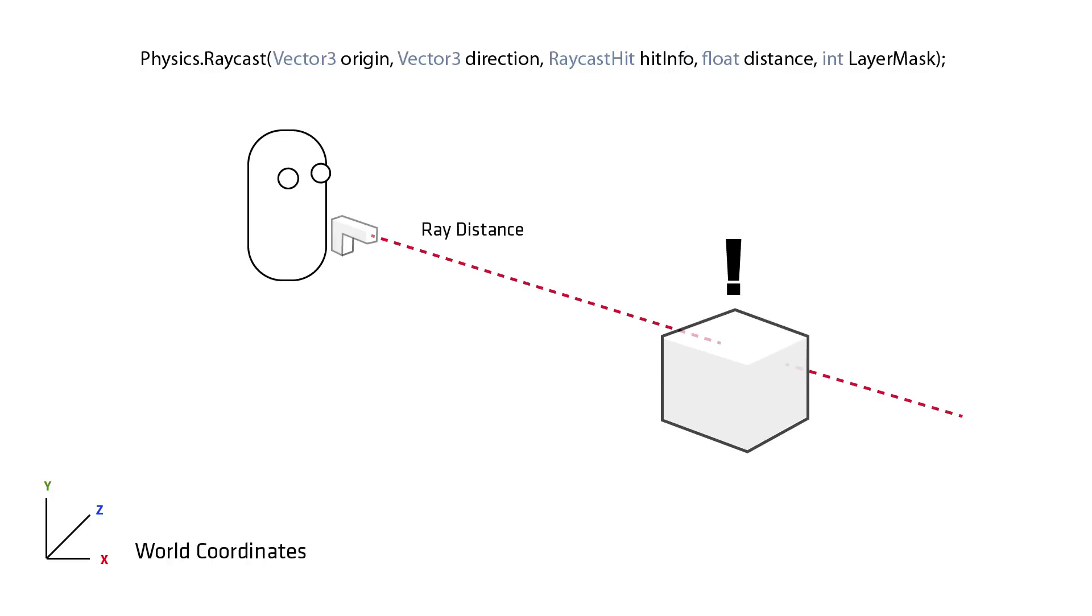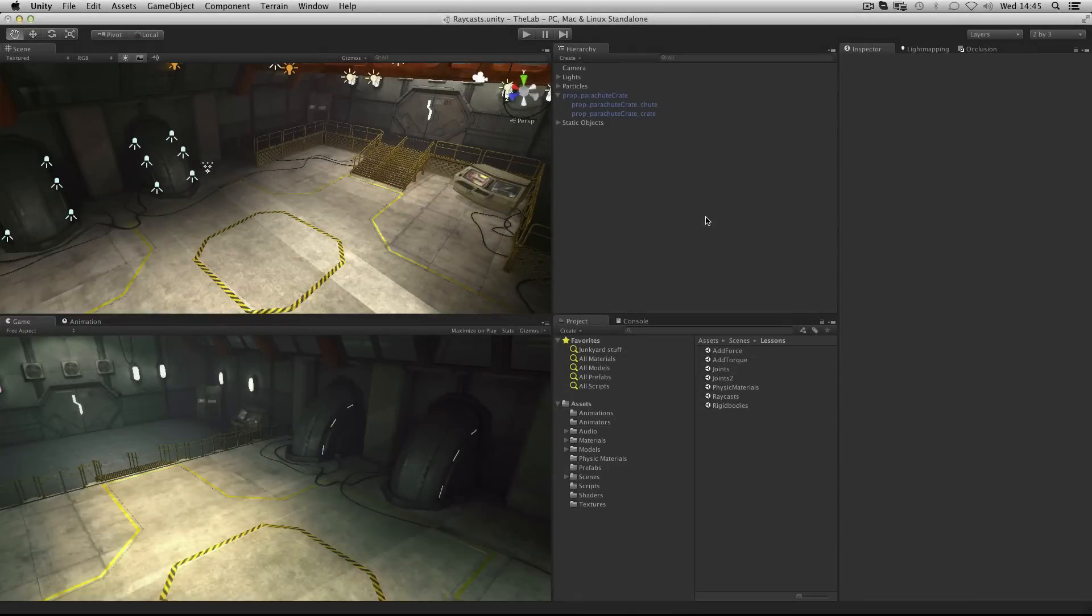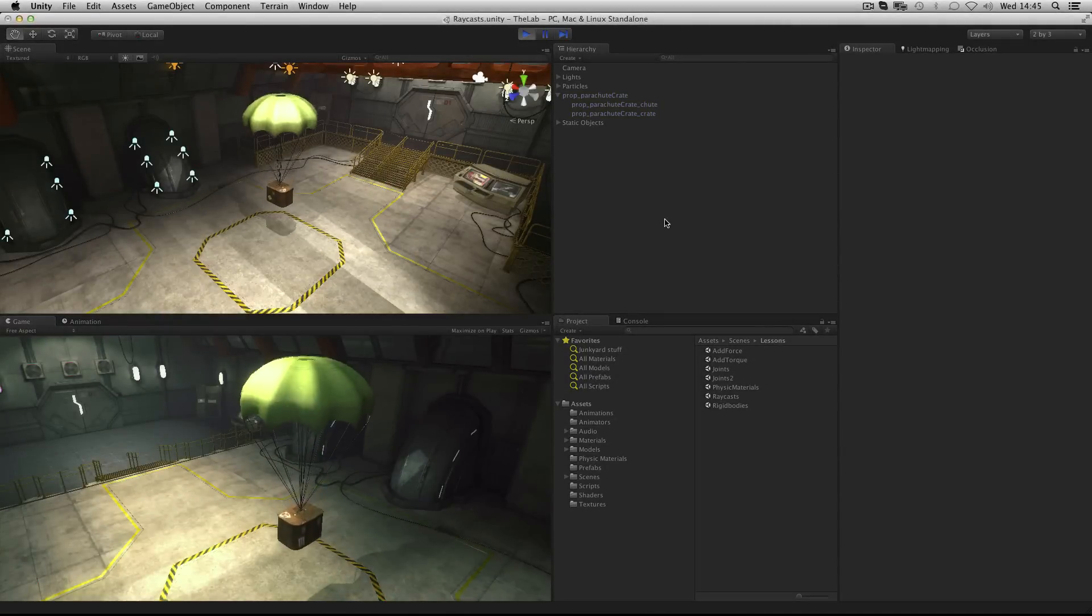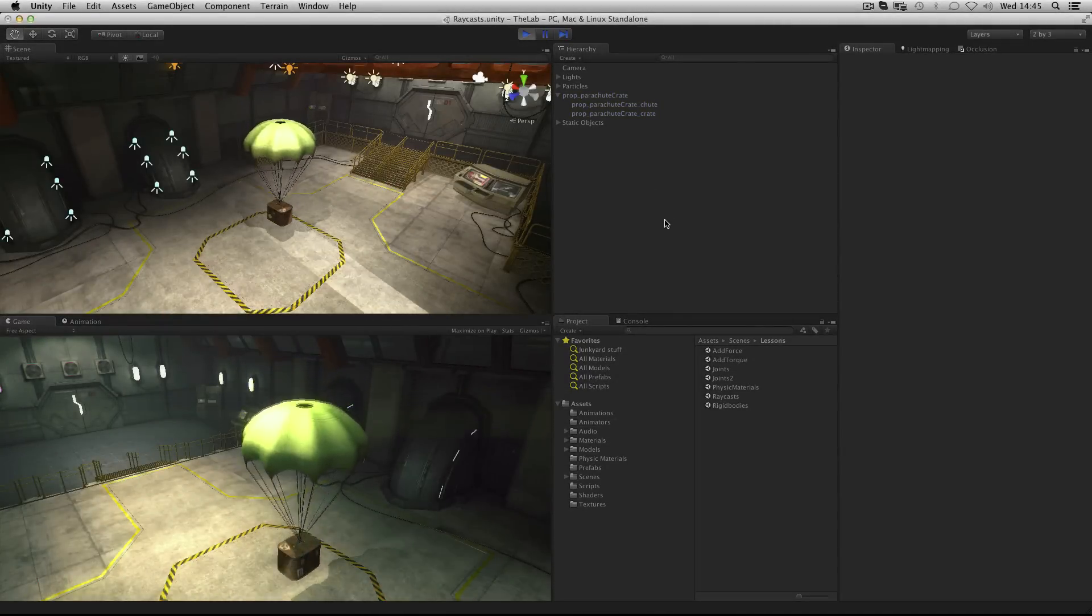Let's look at another practical example of using raycasting. In this example we have a parachute crate that opens a parachute when it's nearing the floor.